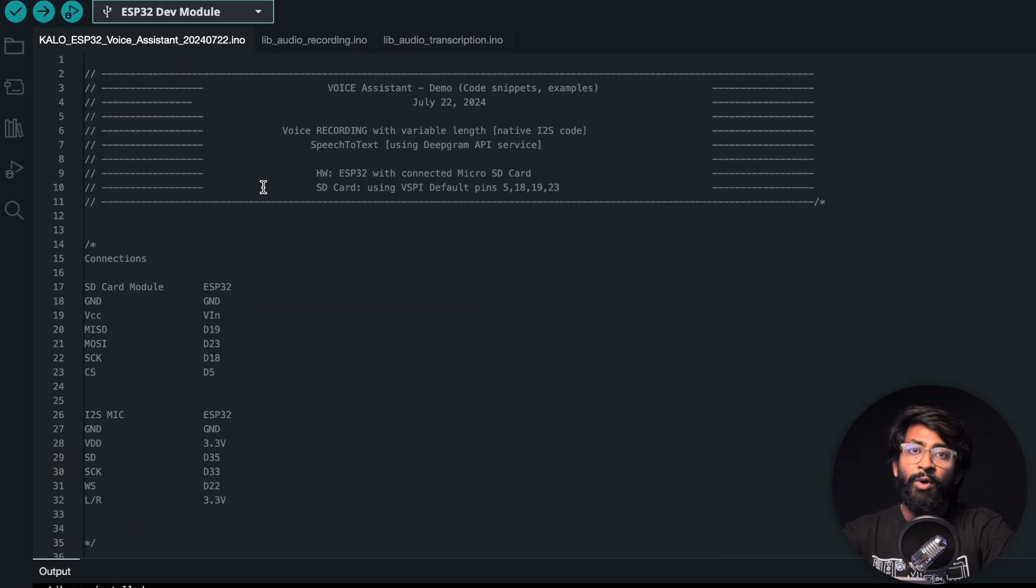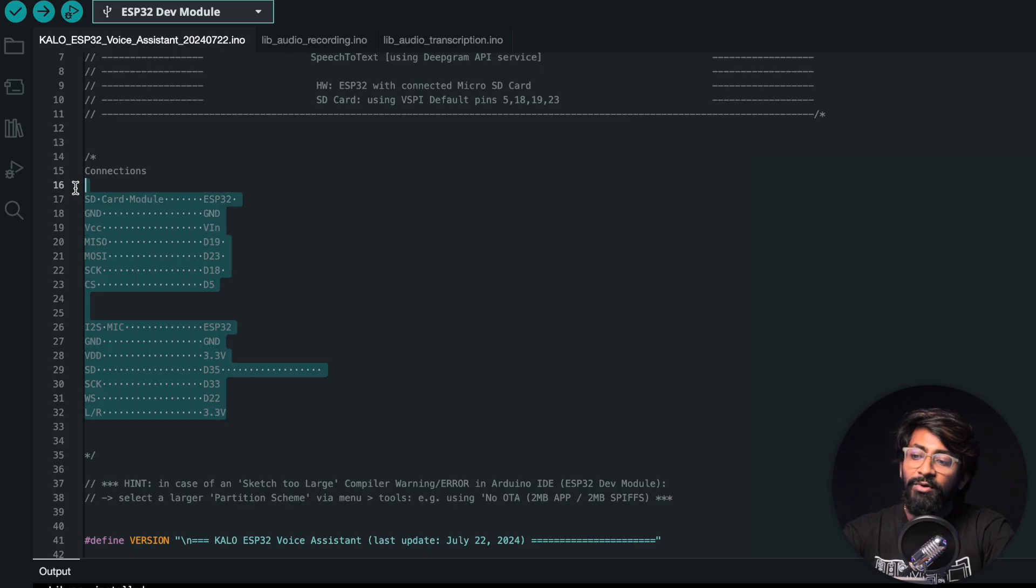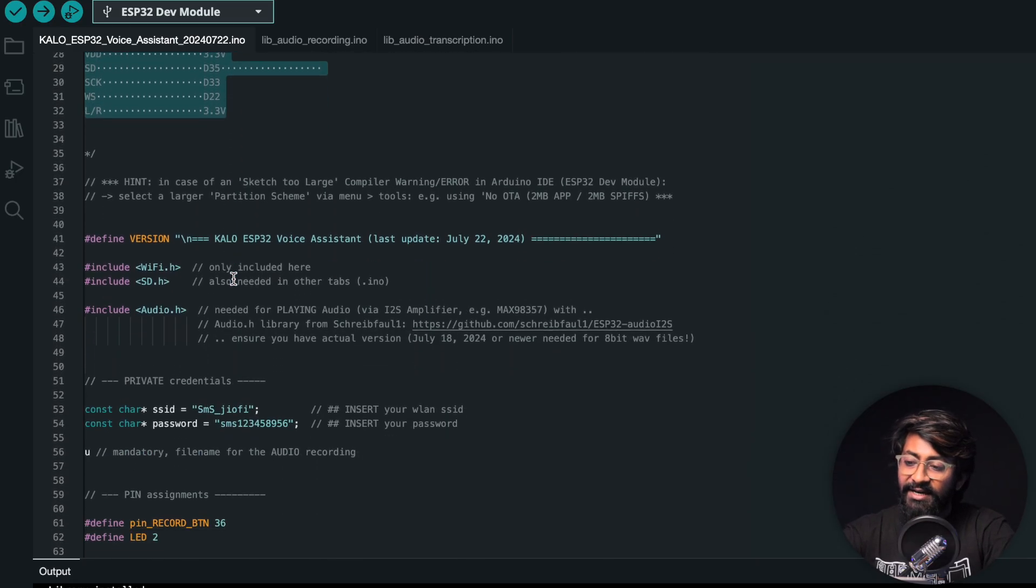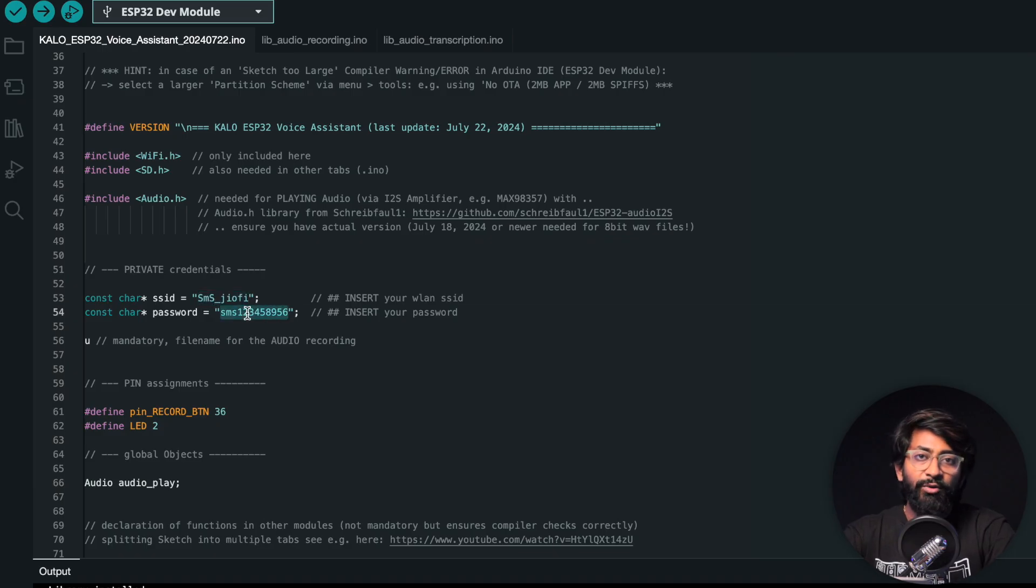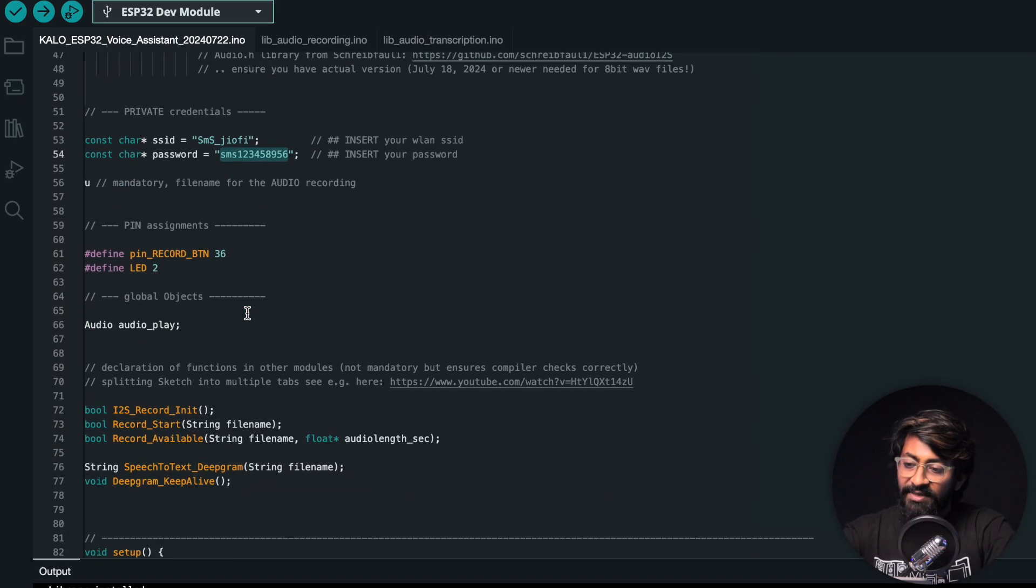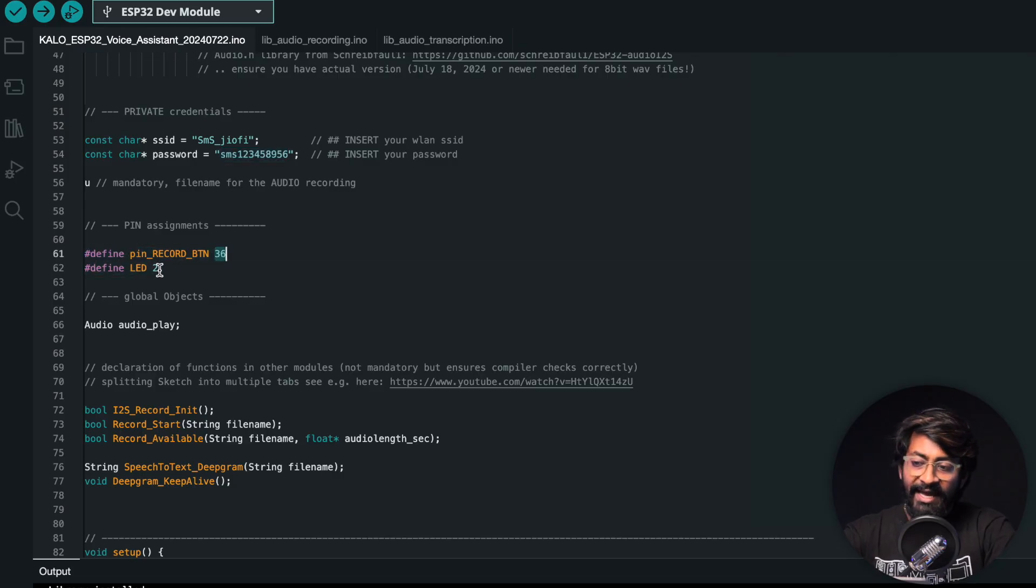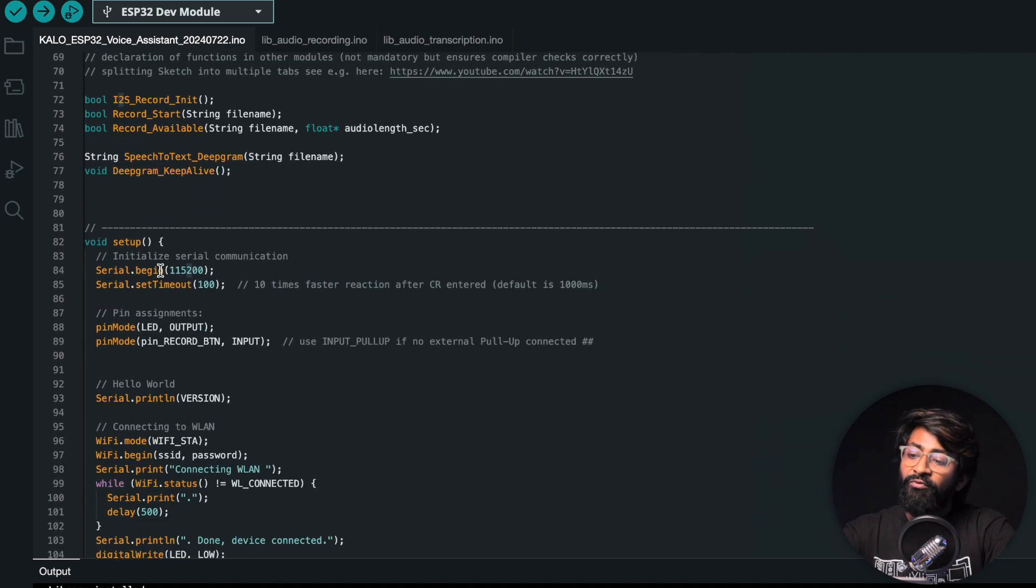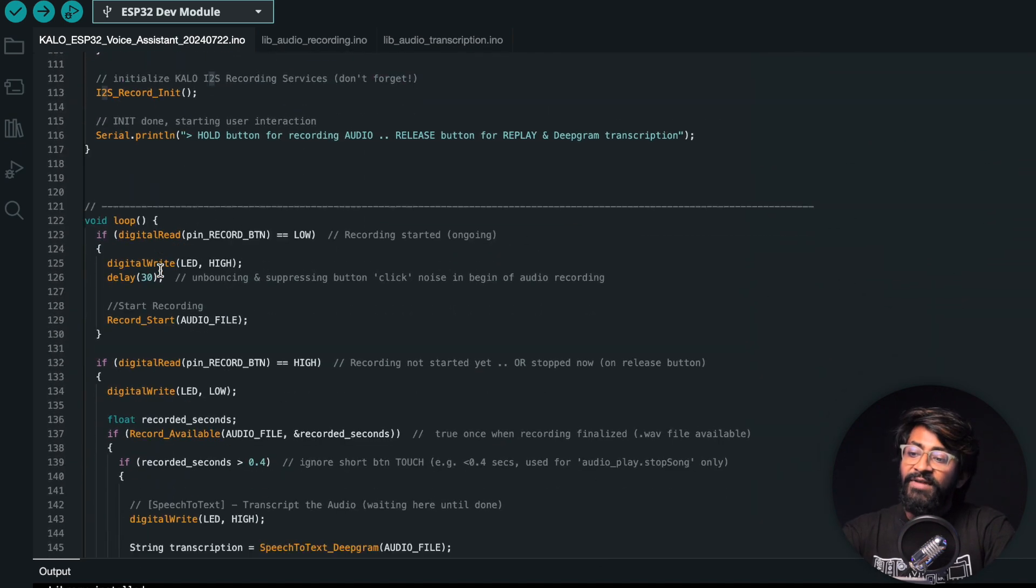Let's try to understand how the code works. First, I provided the connection diagram - the pin numbers where the SD card module and mic are connected. Later we need to provide the SSID name and password of our WiFi router because this needs internet connectivity for converting speech to text. Here are the pin configurations: record button is at pin 36 and LED is on digital pin 2, which is the built-in LED.